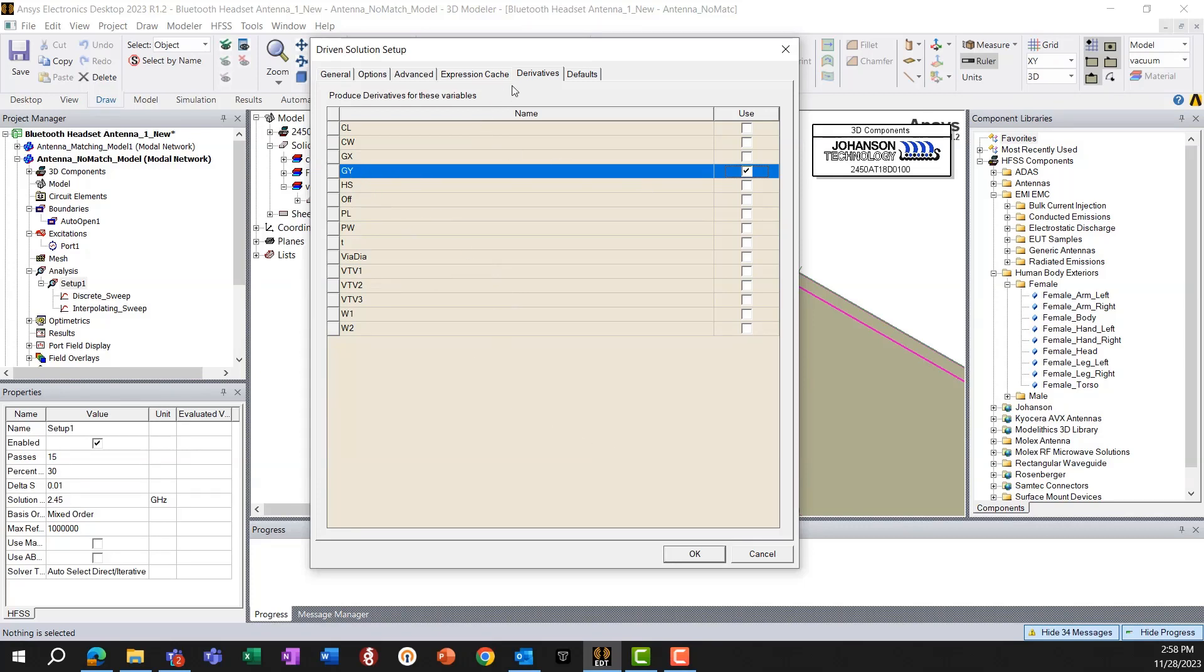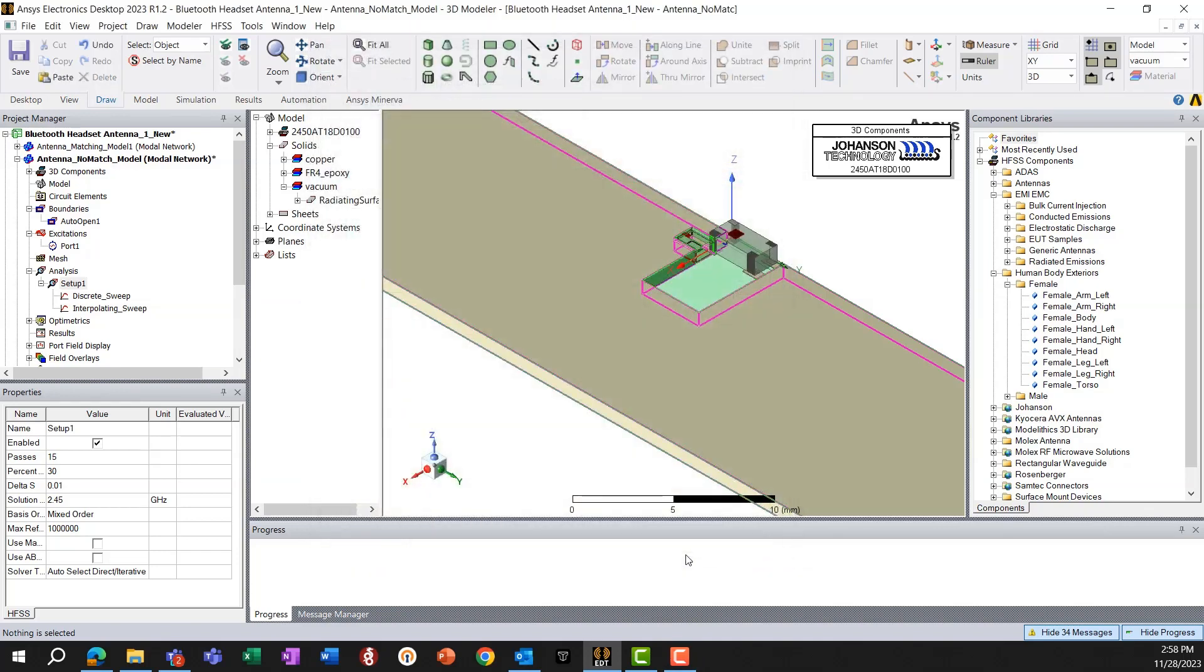So let's add that in driven solution setups under the derivative tab. So I have added GY. Click OK.